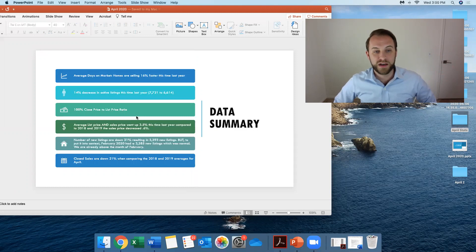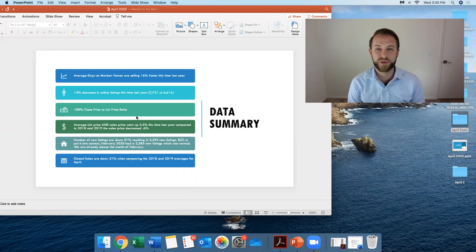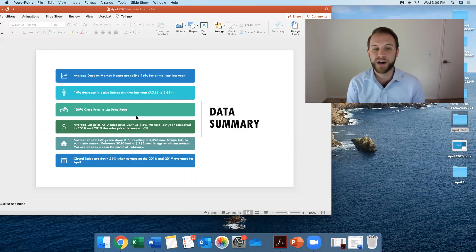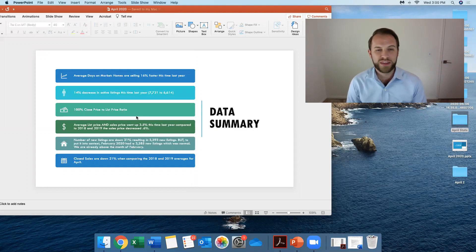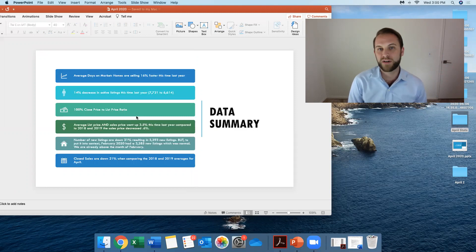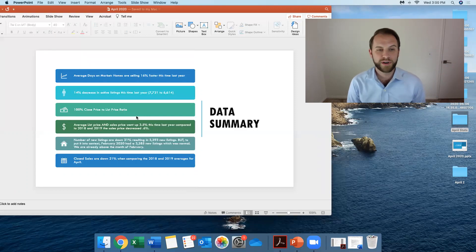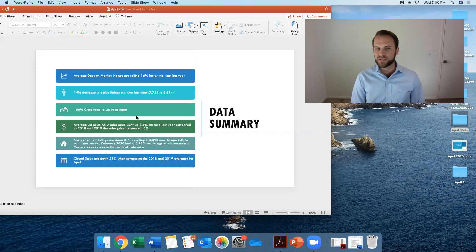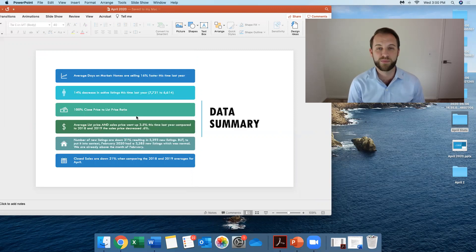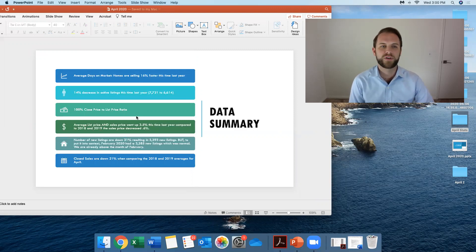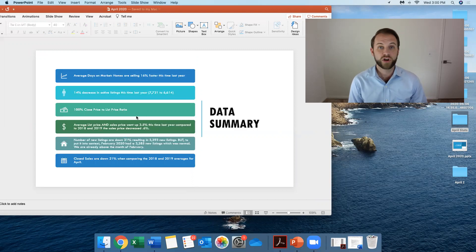The number of new listings, they're down about 21%. That's resulting in 3,393 new listings. But if you put it into context, February 2020 had 3,285 new listings, which was normal. So we're already above the month of February. And the closed sales are down 21% when compared 2018 to 2019 if you average the two together from last April. So that would make sense, right? We have the decrease in listings, decrease in sales, and that would also mean decrease in closed homes.